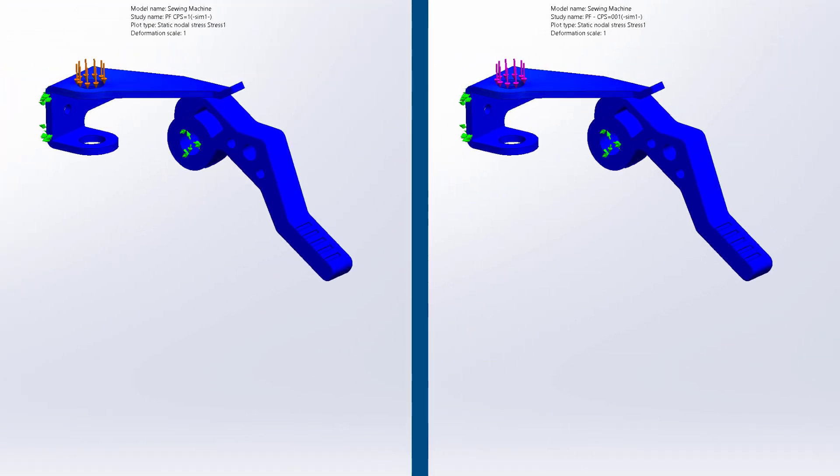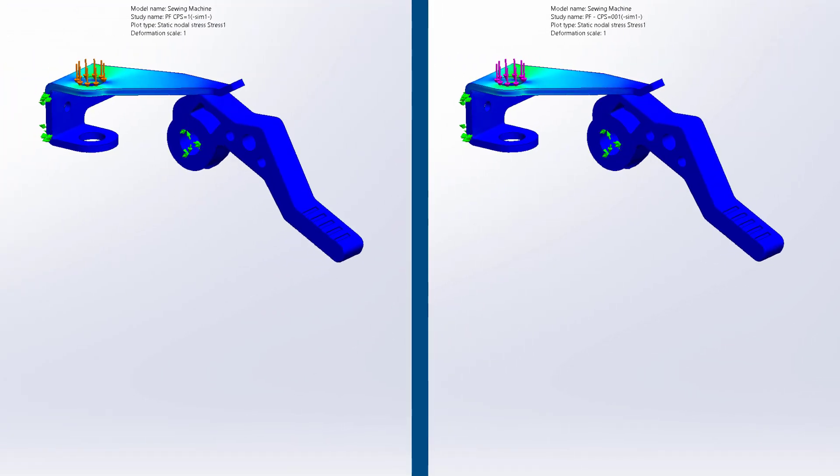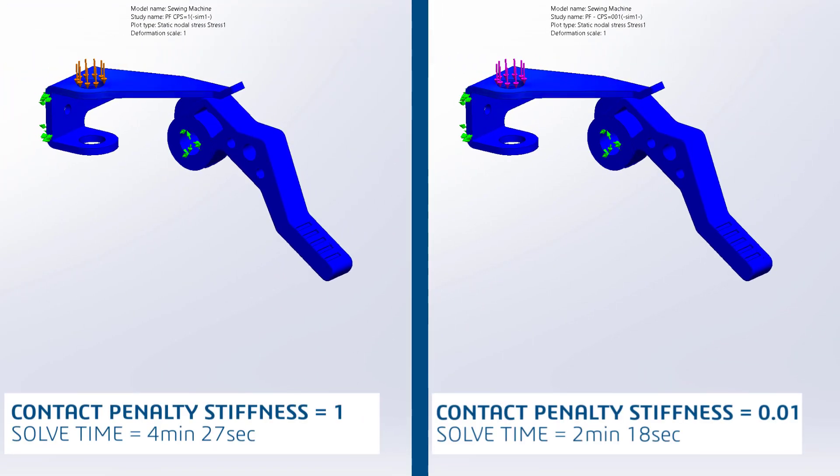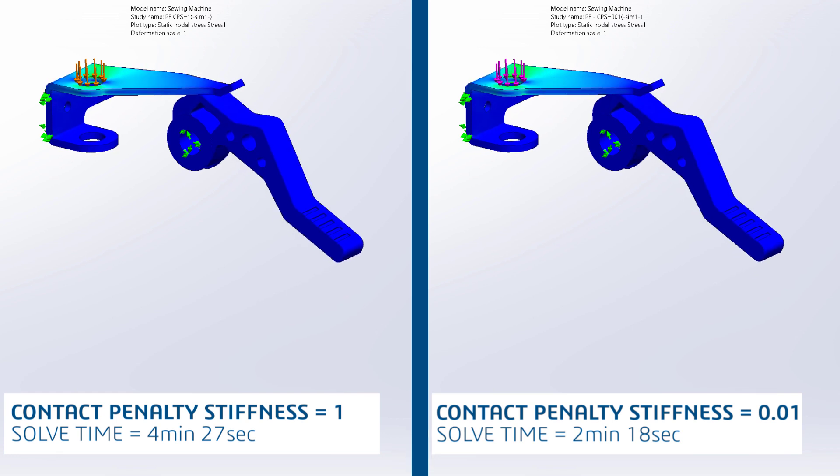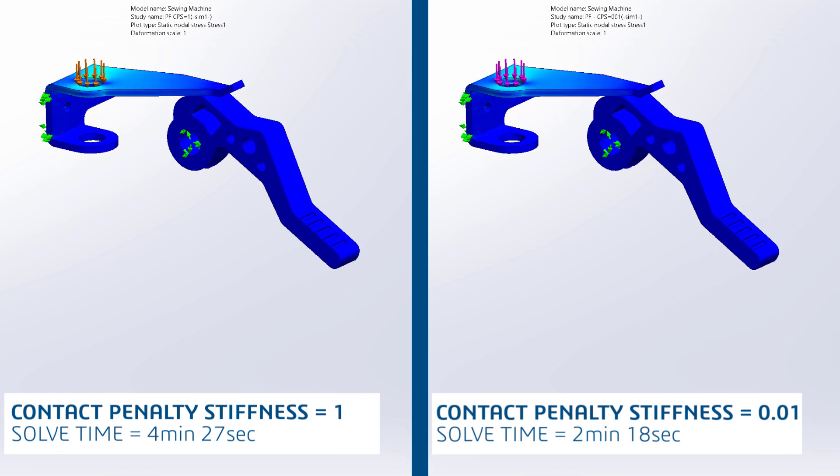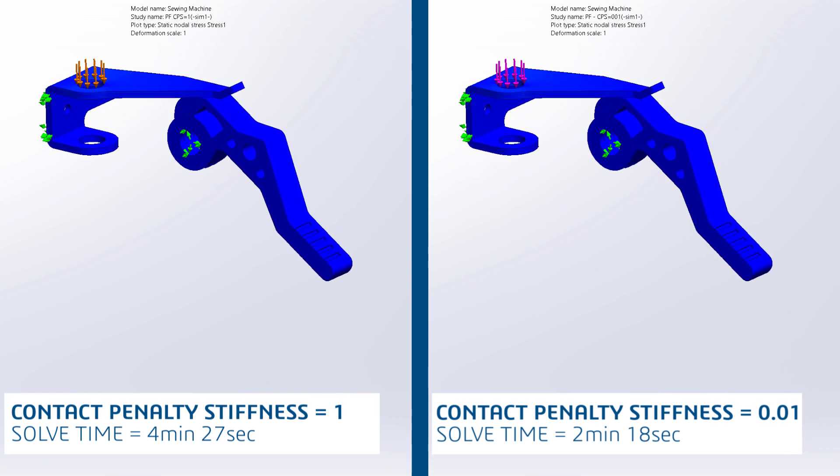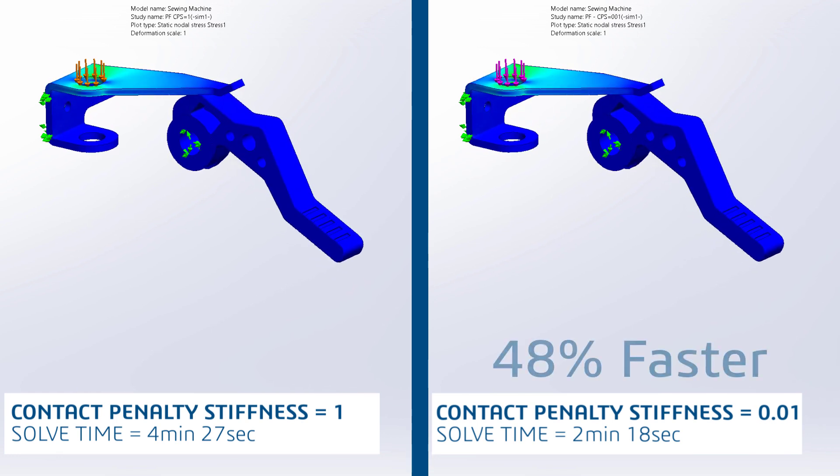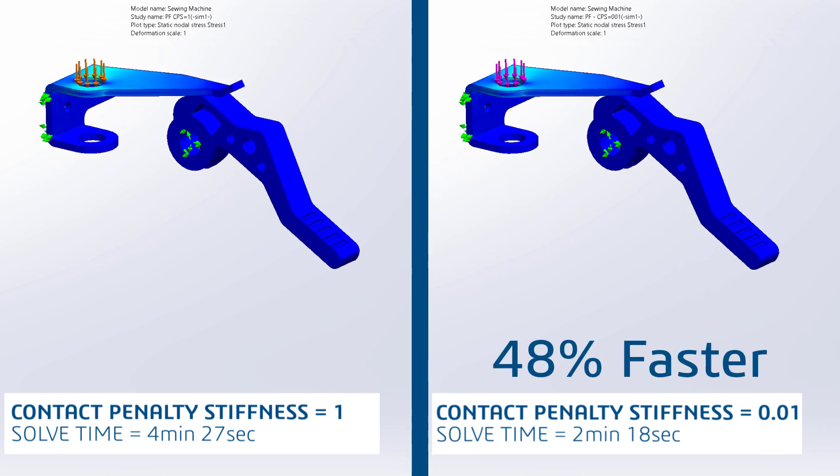In this head-to-head comparison, when the contact penalty stiffness is set to its lowest value, the simulation runs significantly faster.